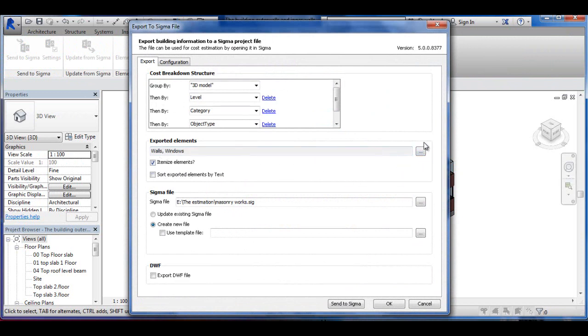And when I go into Settings, I can go in and I can give this a new name now because this is going to be the whole building. So I'm just going to call this Total Building.